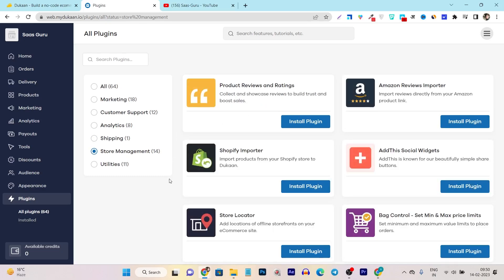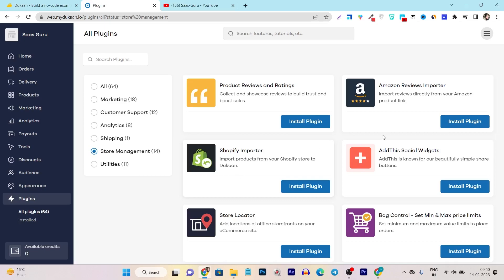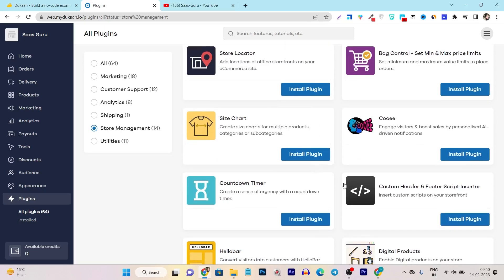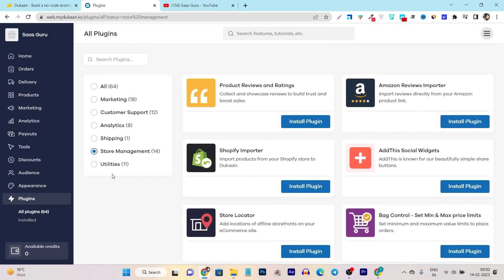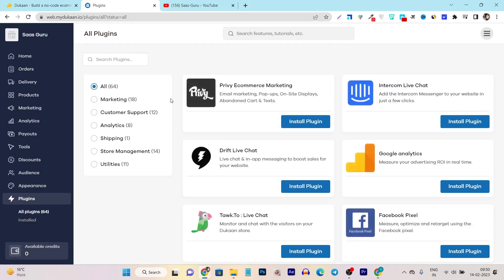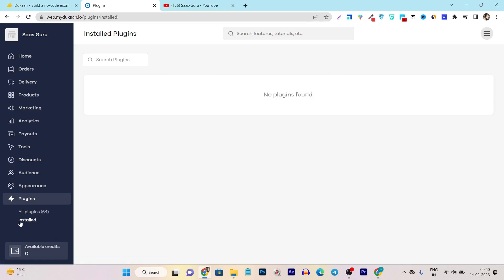Suppose you want to add the product reviews. So enable or install this product reviews ratings plugin. And after that your store is ready for the customer reviews. And if you want to import reviews from other platforms like Amazon or your Shopify store, then you can install these two plugins - Amazon reviews importer and Shopify importer. So like this, there are tons of plugins available. You can just explore your desired ones, add to your store and add your extra functionalities. If you want to check out installed plugins, just click here install and it will show you all of your installed plugins.